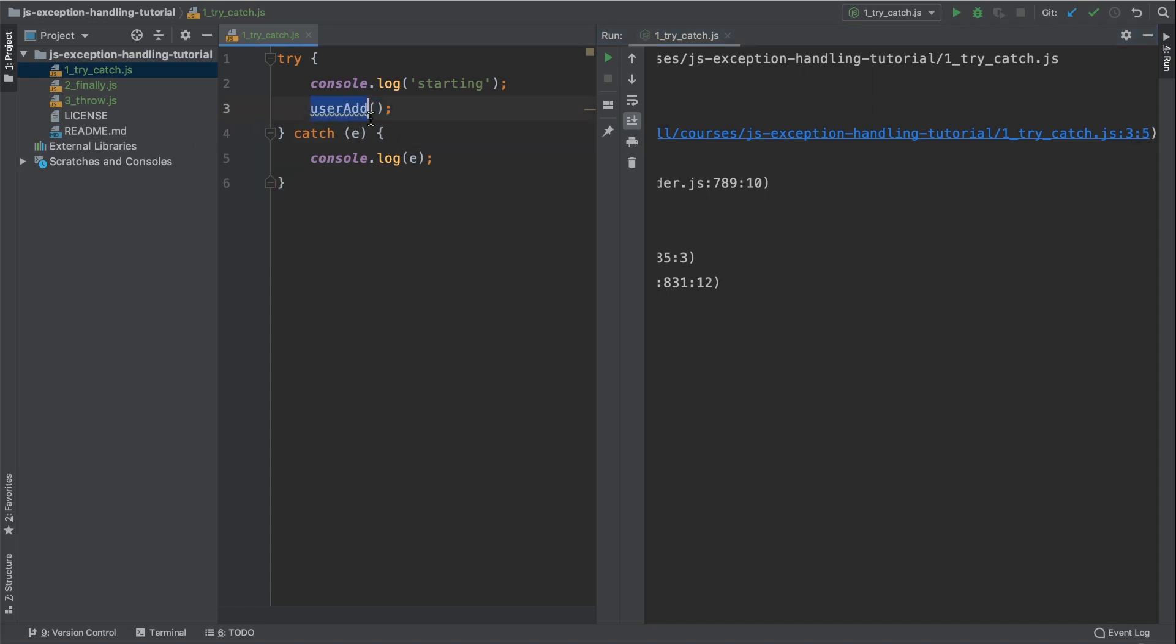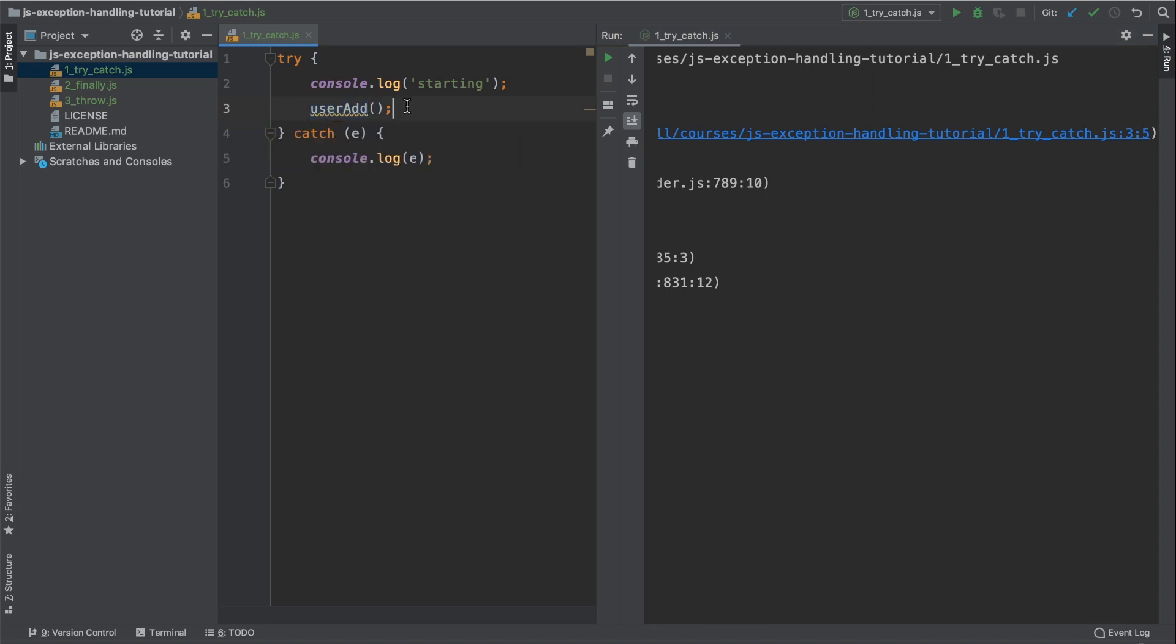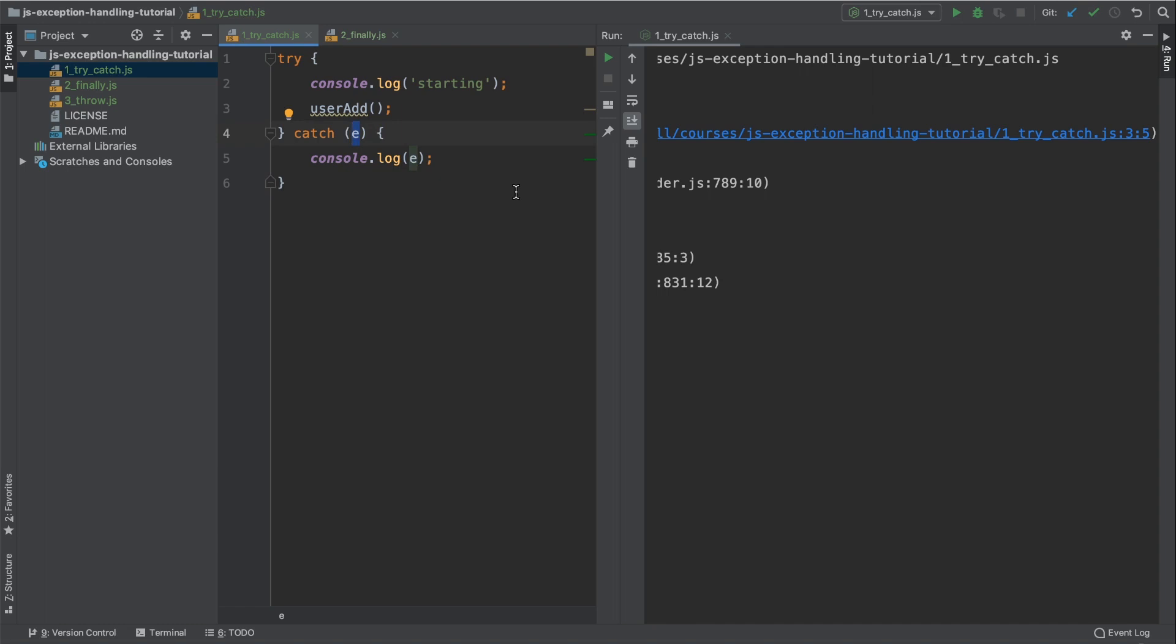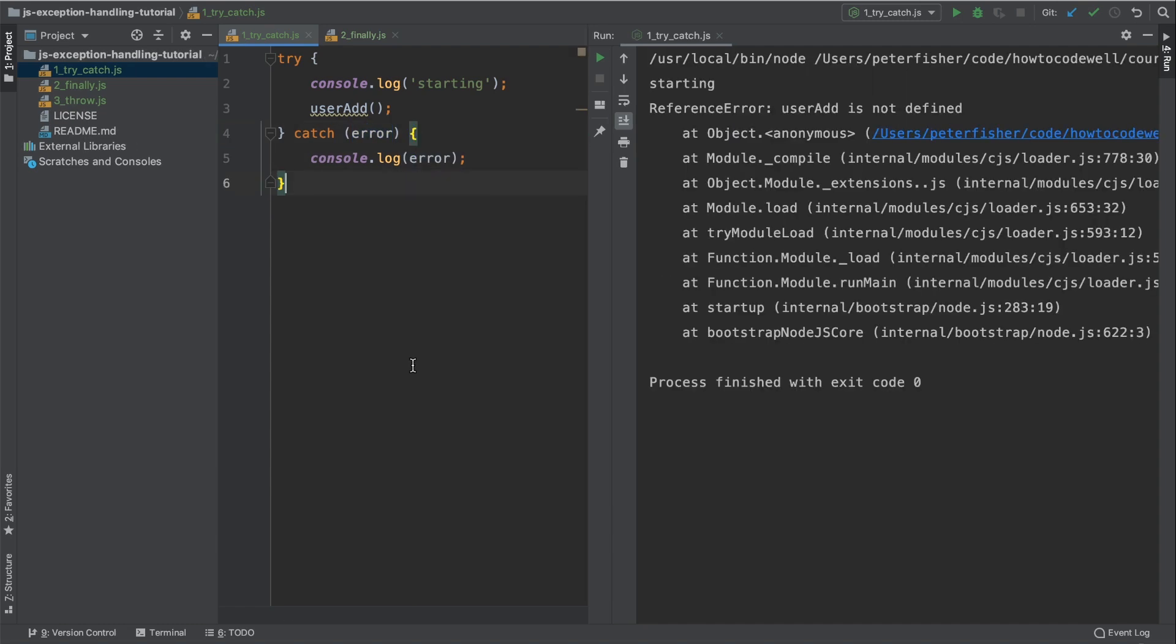Line three was where we were calling it, so user add, that's where it was thrown. And we can see line five. This is how we handled it, console.log e. Now personally, I think the variable e needs to be a little bit more verbose. It doesn't explain really what that is. So we're going to change that to be error. Now we understand the try and the catch block.